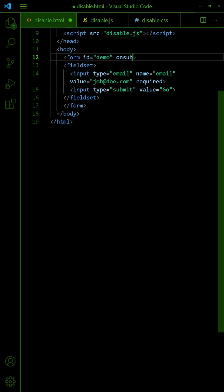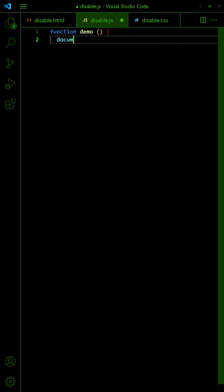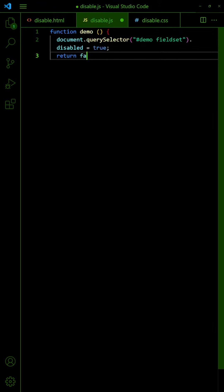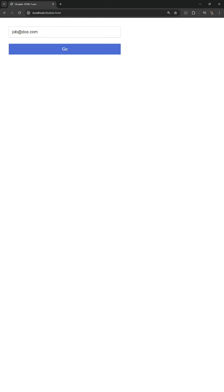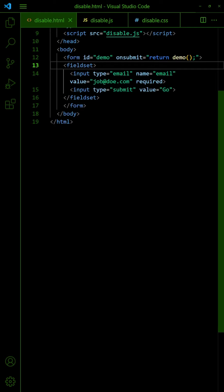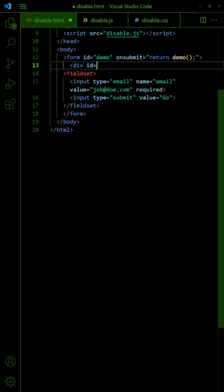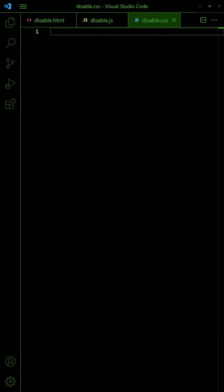On Form Submit, disable the field set instead. If you wish, you can also add a div blocker in the form. Set it to cover the entire form.